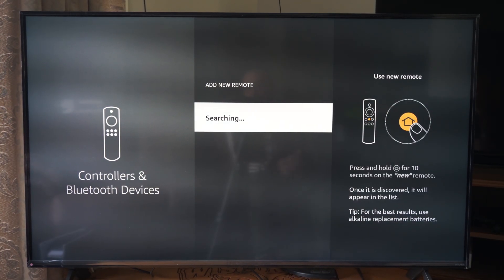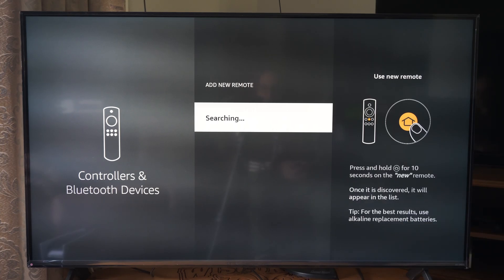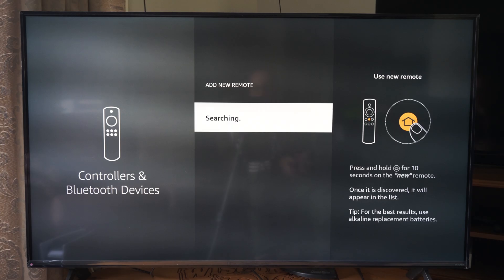So this is way easier than having to reset your Amazon Fire Stick or restart it and then wait for a screen to pop up.